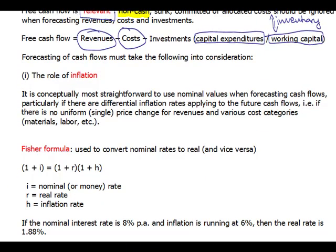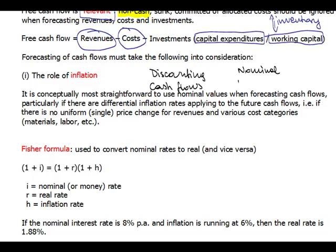One important thing to consider when doing free cash flows analysis is the role of inflation, and for exam purposes you should never get this wrong. In the majority of cases, unless the question says otherwise, you use the nominal rate of interest — so discounting is done at the nominal rate, and cash flows should also be taken at nominal values.